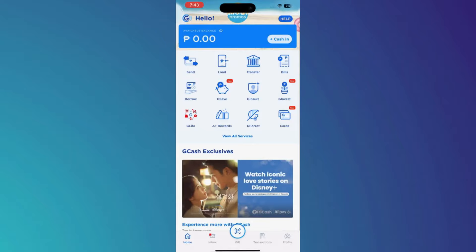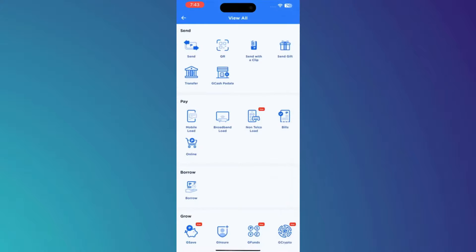First of all, open up your GCash application. Once you are in, you need to click on the View All Services feature. Inside it, you need to navigate to the GCredit section.